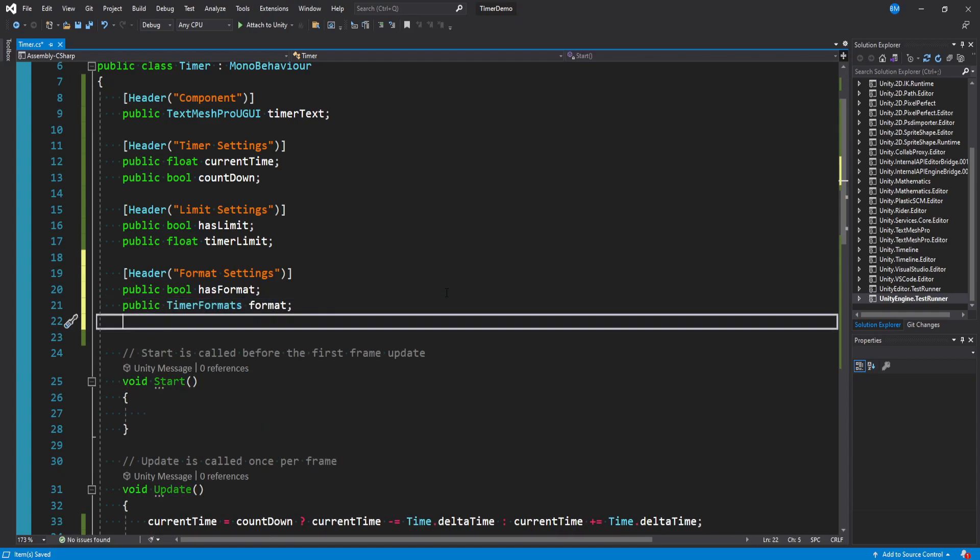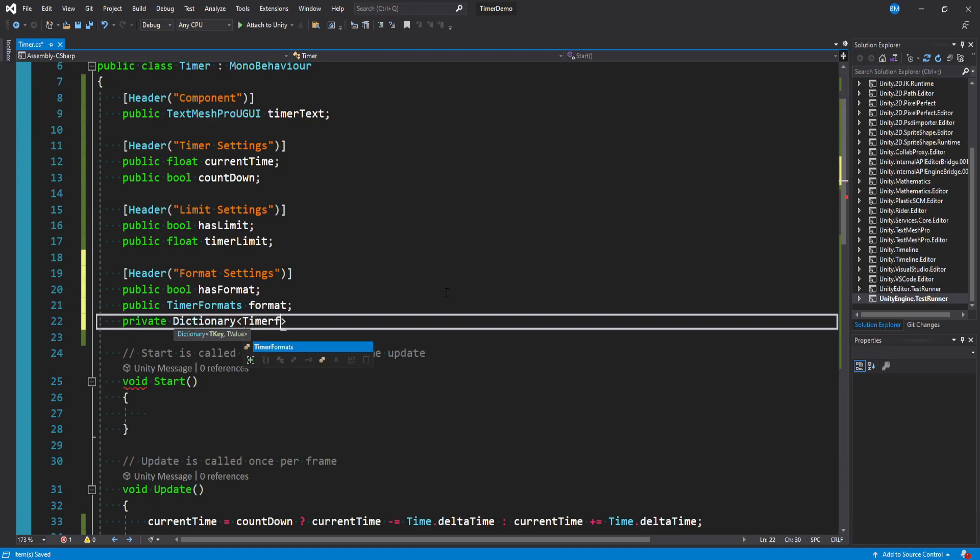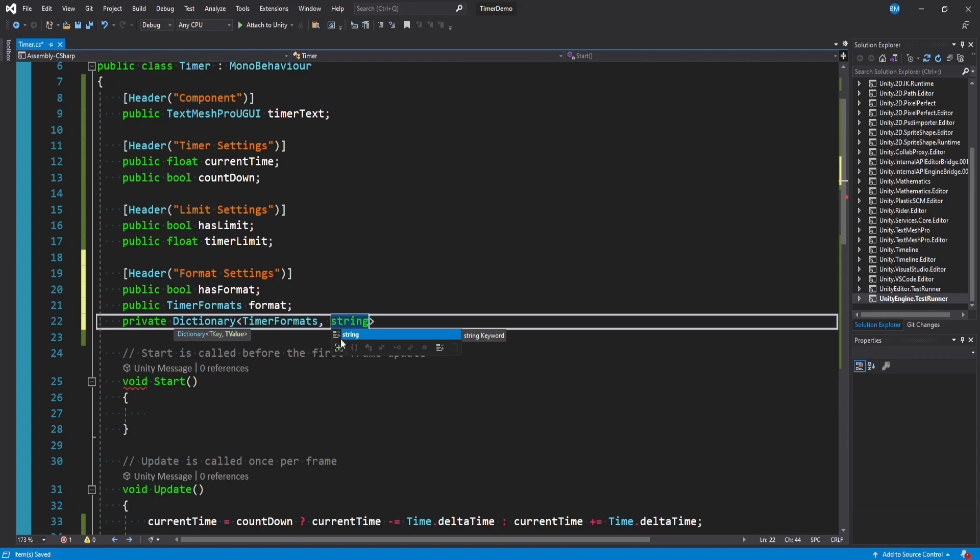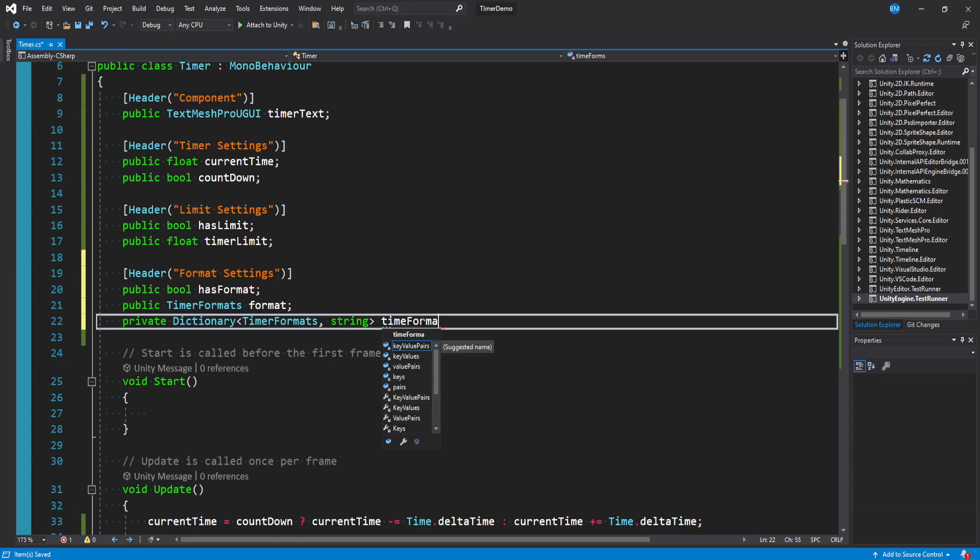And lastly we're going to make a private dictionary where the key of the dictionary is going to be the timer formats and the value is going to be a string. And so what we're basically going to do is say if you've selected say the whole format then we want to render out the value zero. So it's only whole numbers in that string method. And so we'll call this time formats and we'll initialize the dictionary.